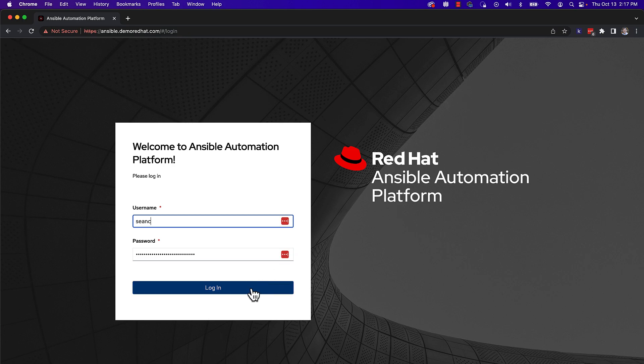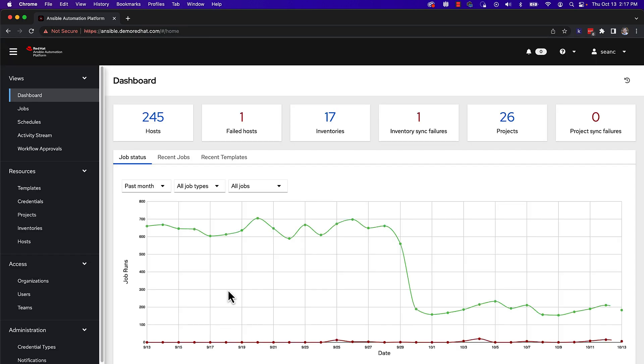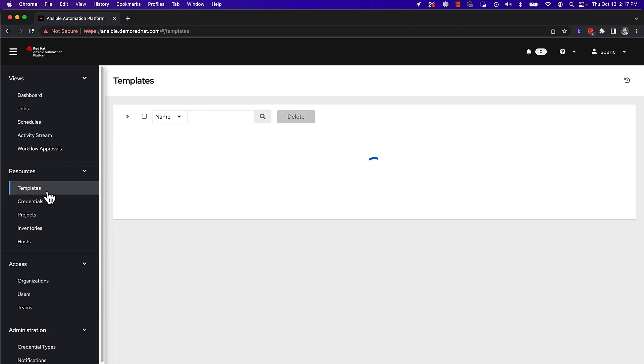I am going to log into Automation Controller. This is the web UI and API for Ansible Automation Platform. I will then search for my Cloud Control playbook.